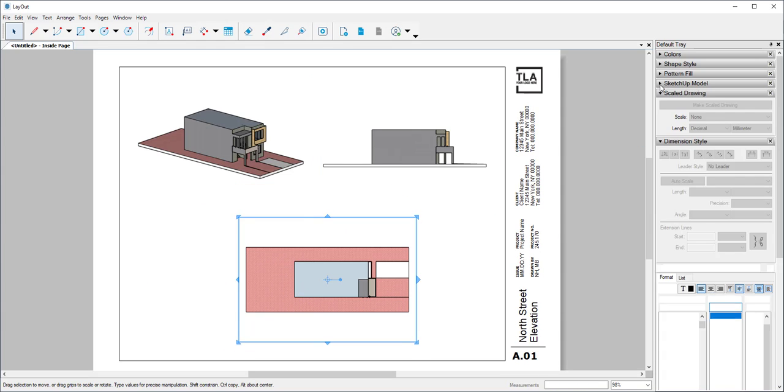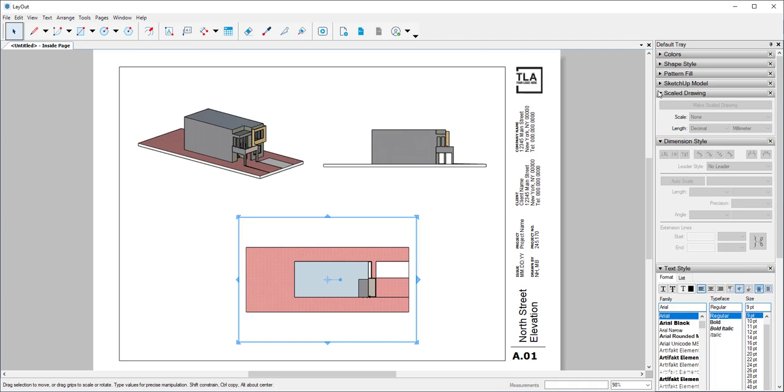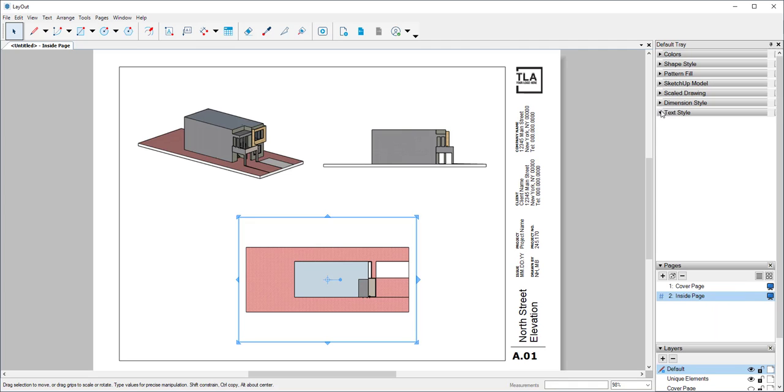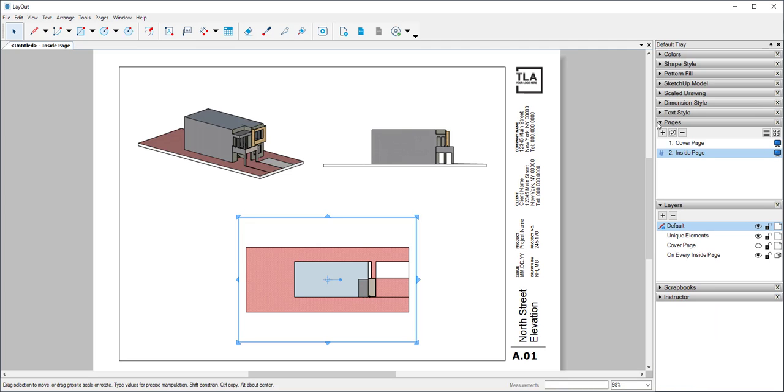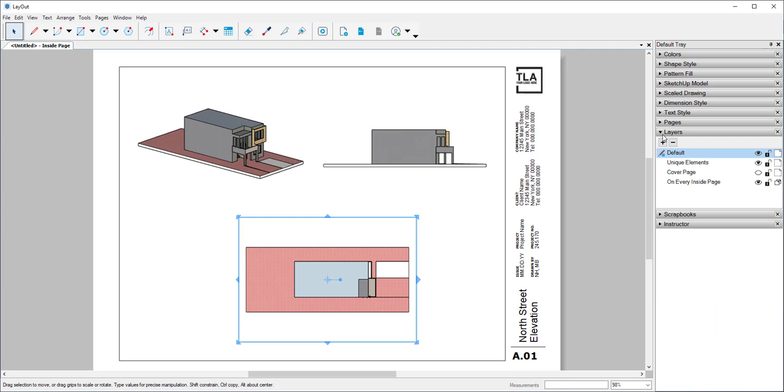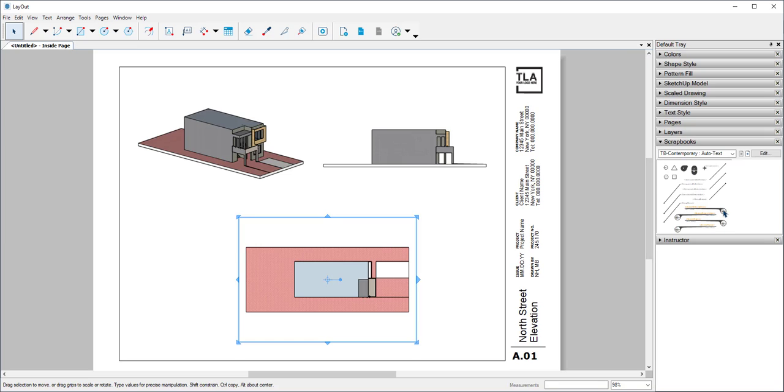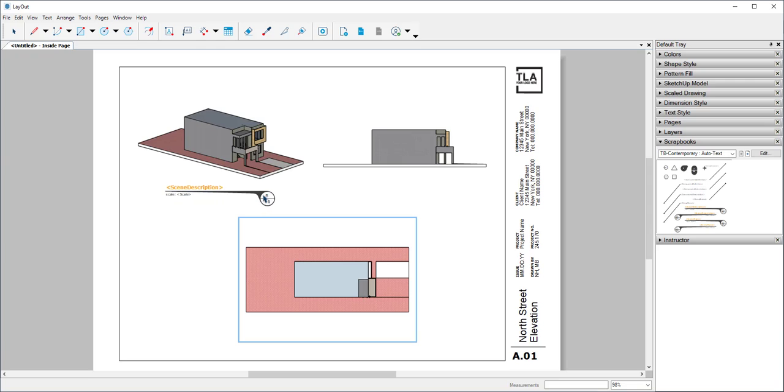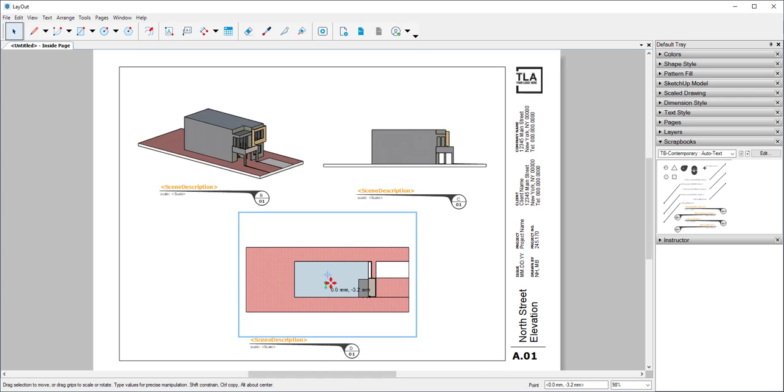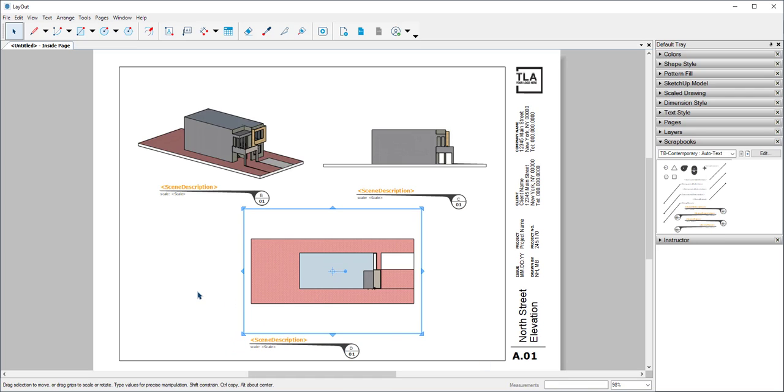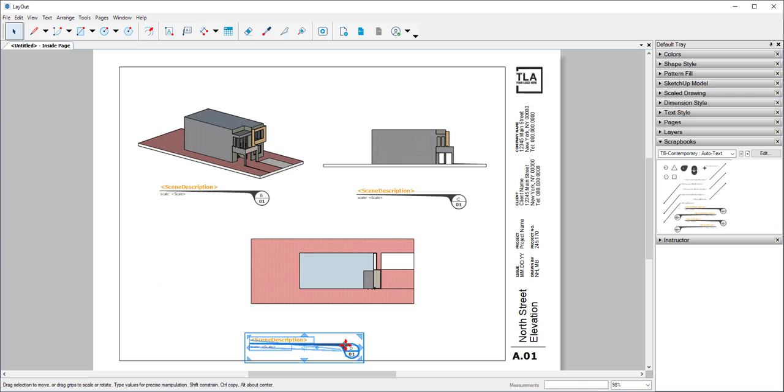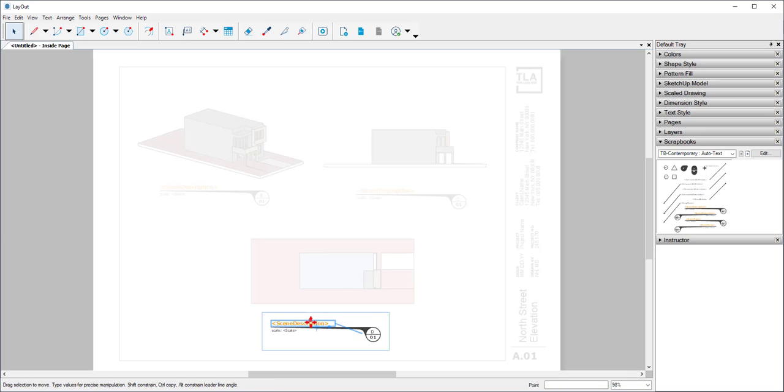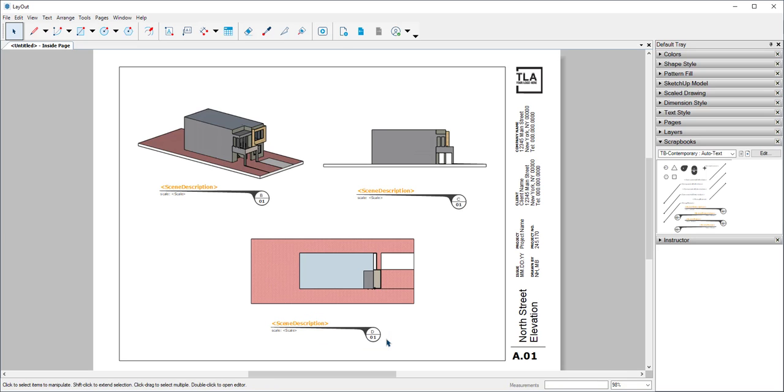And I have a lot of trays here to choose from. Under Scrapbooks, I can bring in ID labels. Now move this up a little. And all these ID labels, of course, are completely editable. Hit escape to get out of there.